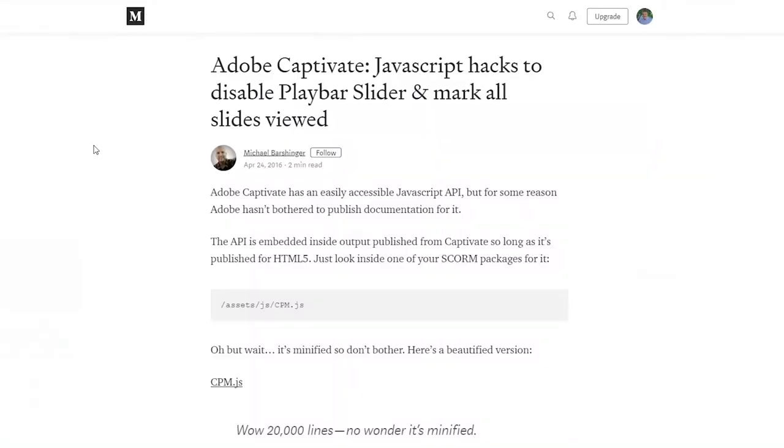In part thanks to Michael Barshinger, who's really the expert in this case. Michael Barshinger wrote some JavaScript that will disable the play bar slider control and prevent users from skipping forward a whole bunch of slides.